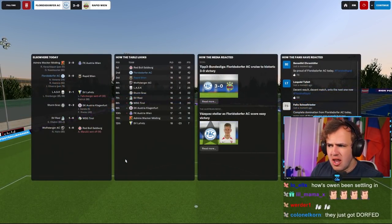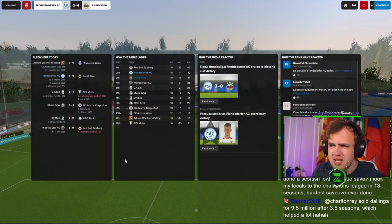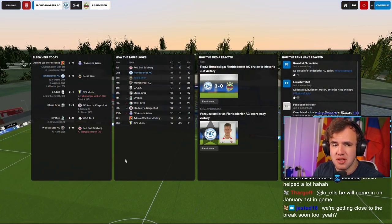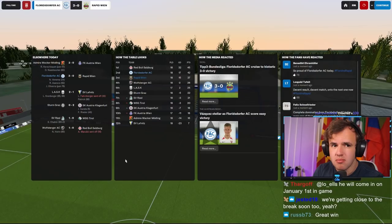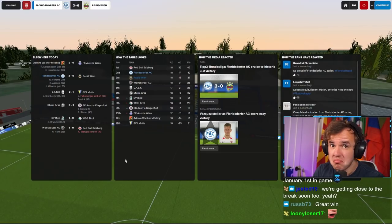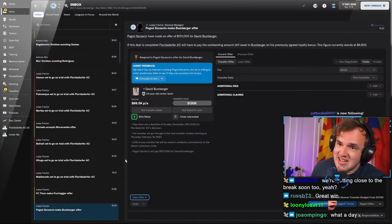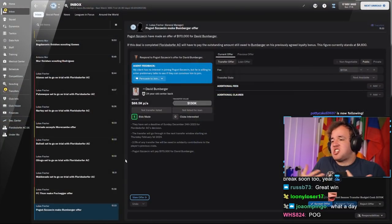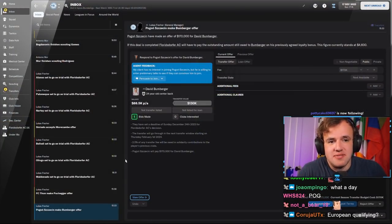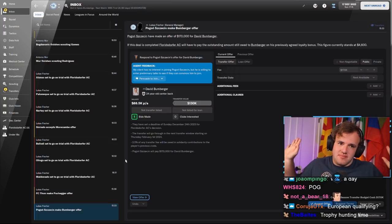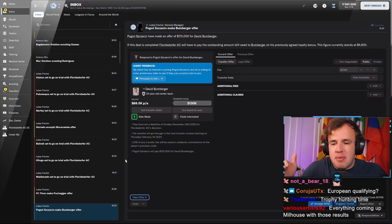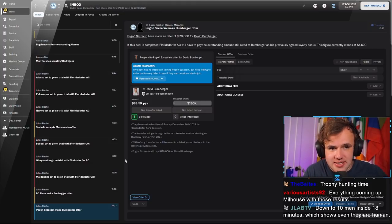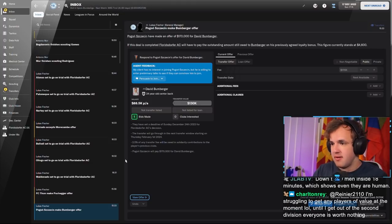And there we are. Salzburg lost, which means we go into the winter break three points off the top of the league. I'm not saying, I'm just saying. We're not talking about European qualifying, we're talking about Champions League qualifying. That's what we're talking about right now.